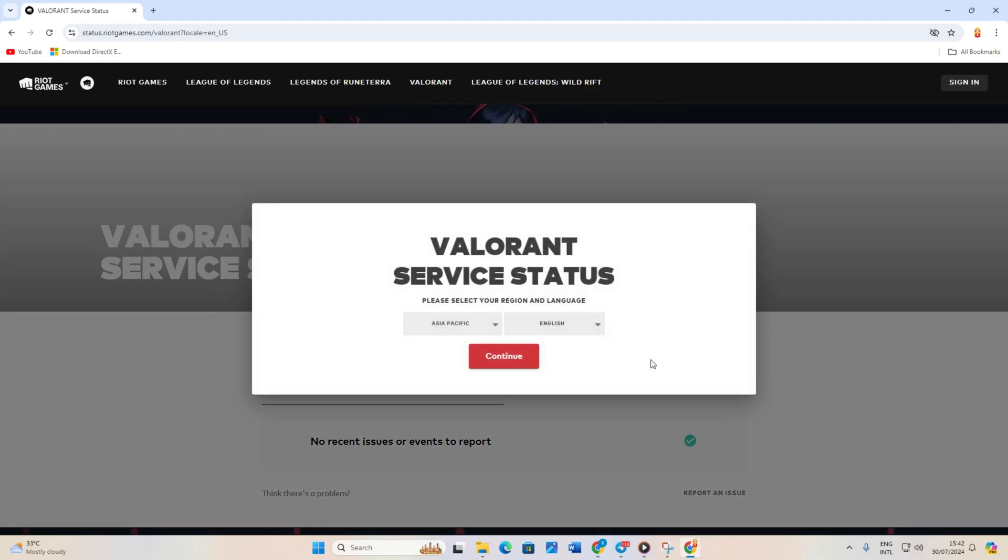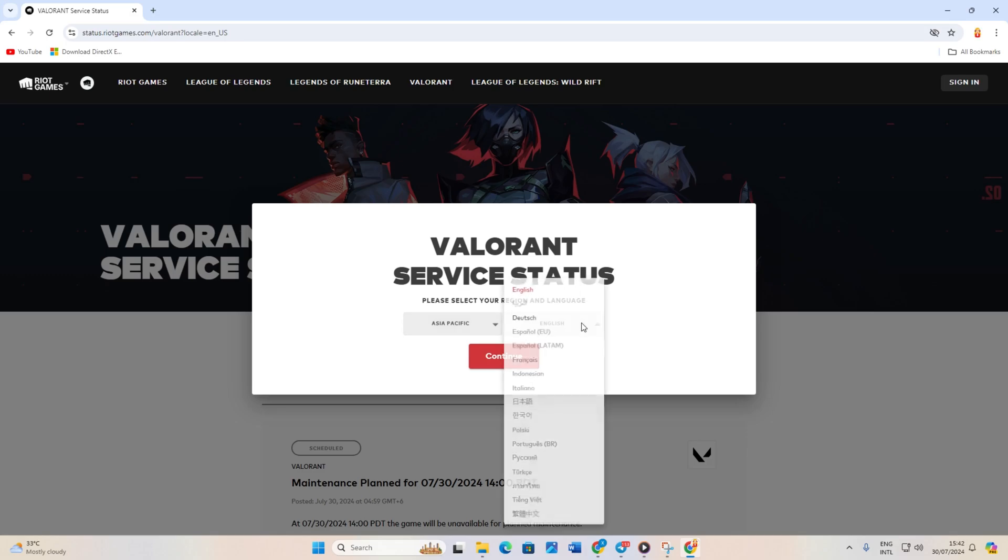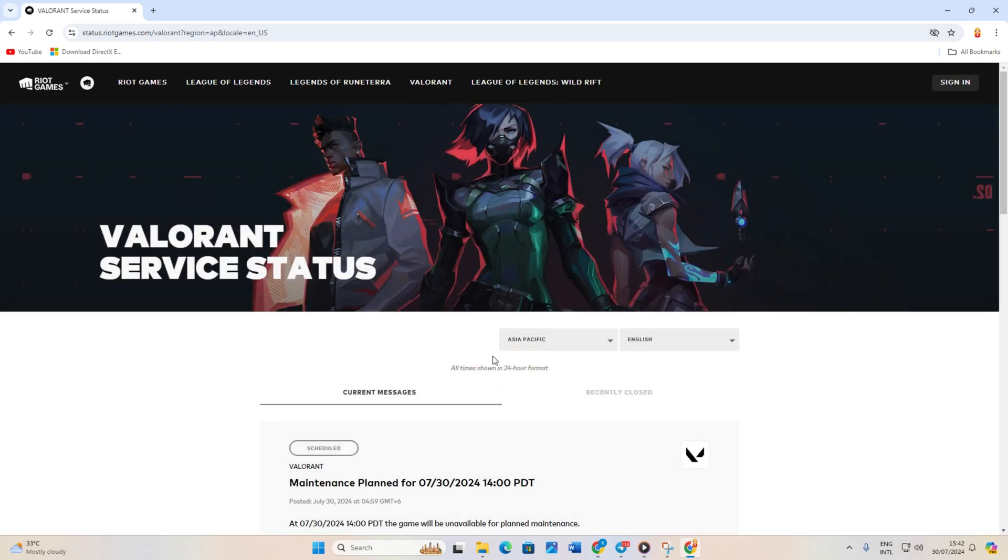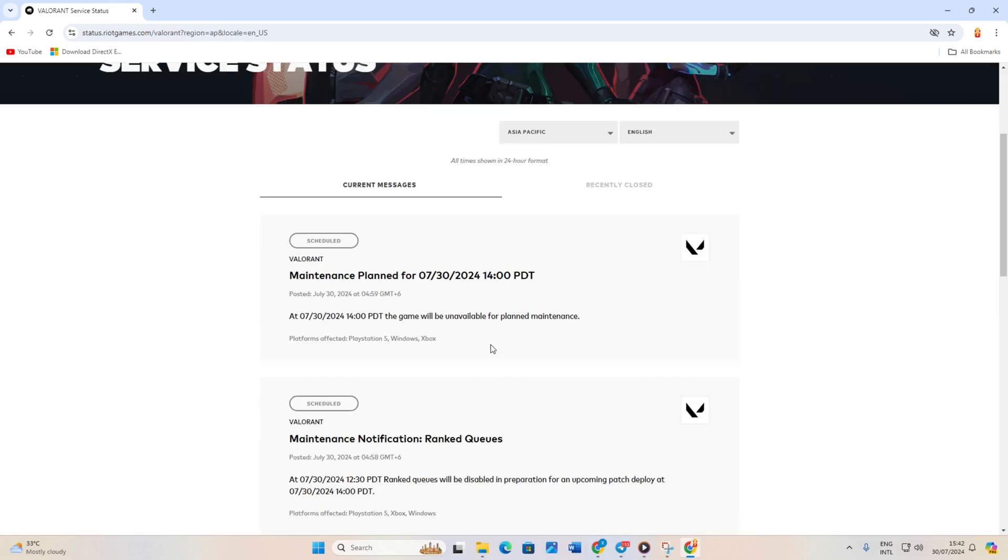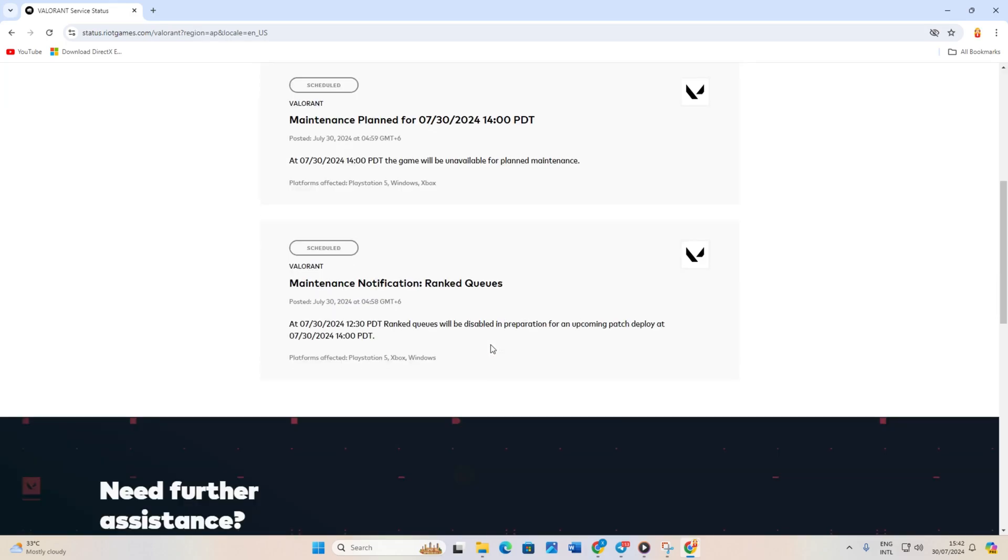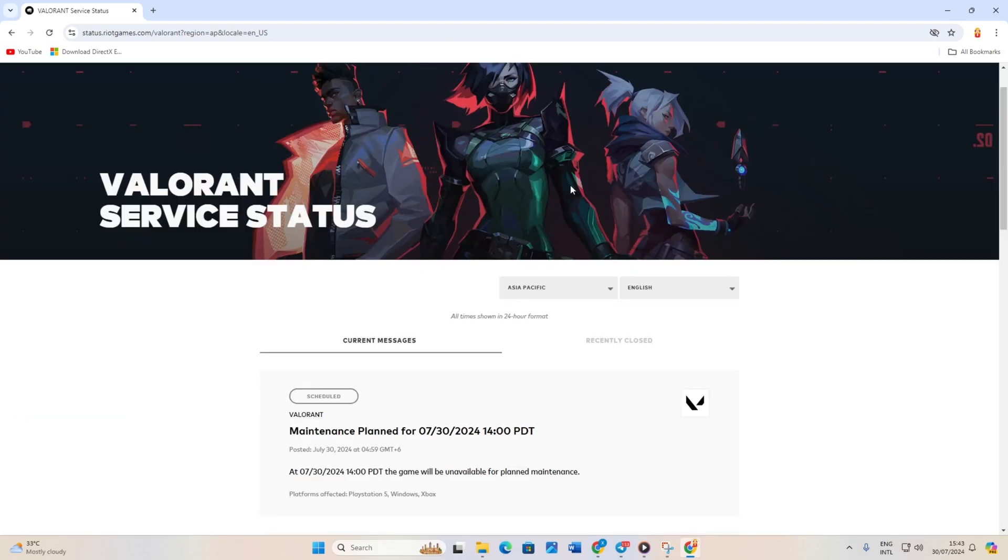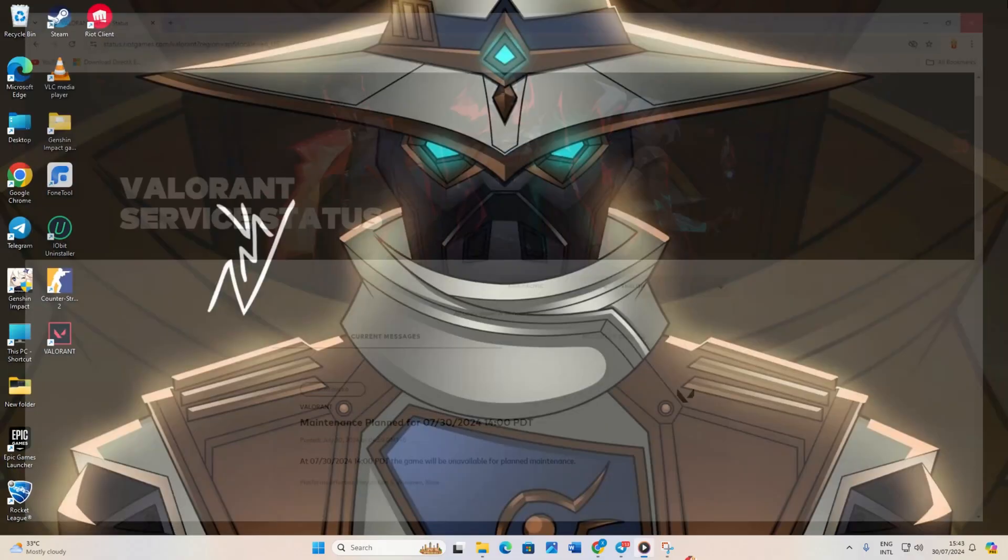Next, select your region and language from this menu and click continue. If there are any issues with the server in your region, they will be listed here. If there are server issues, you'll need to wait until Riot Games fixes them. And that's how you can get your friend list to show up in Valorant.